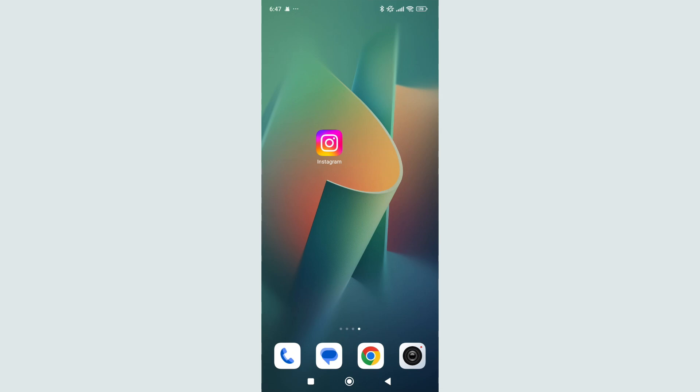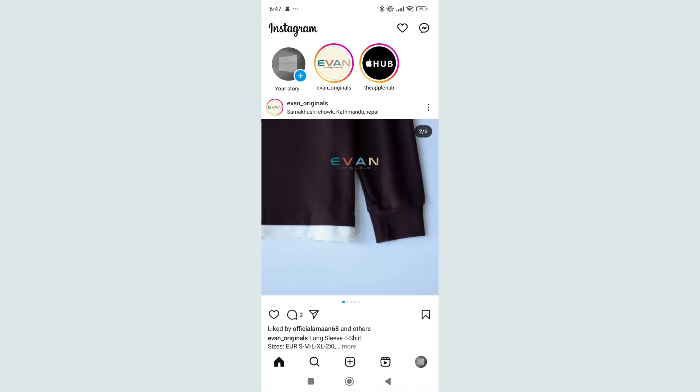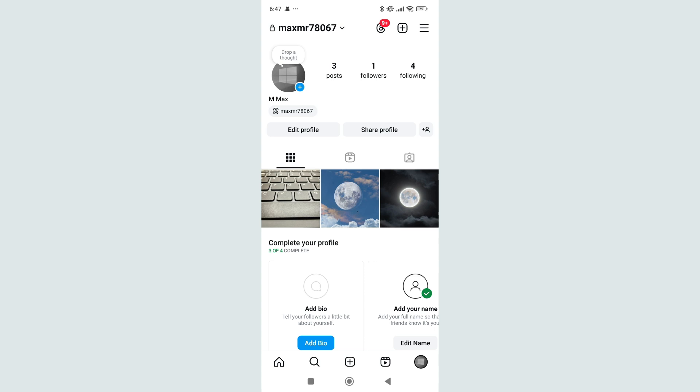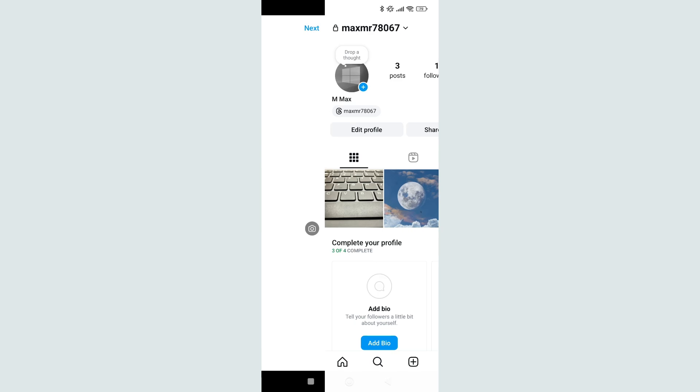Hello everyone, welcome back to my channel. Today in this video I'm going to show you how to add location to Instagram post. So let's begin our video. First of all, open your Instagram app, click on the bottom right corner your profile icon, and then click on the plus icon at the middle.